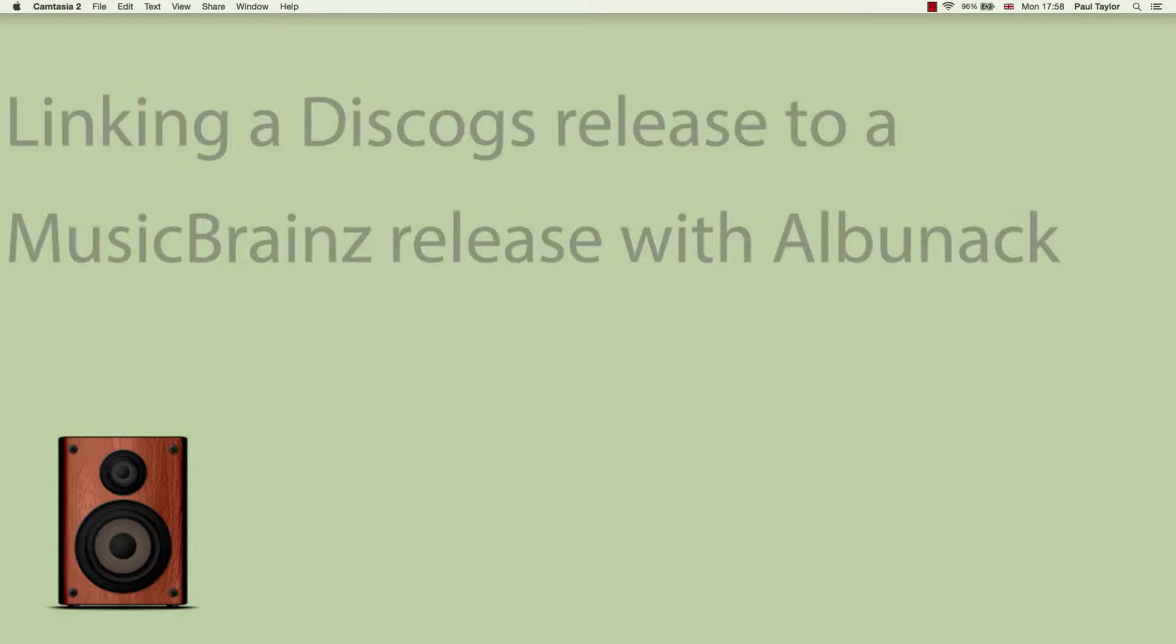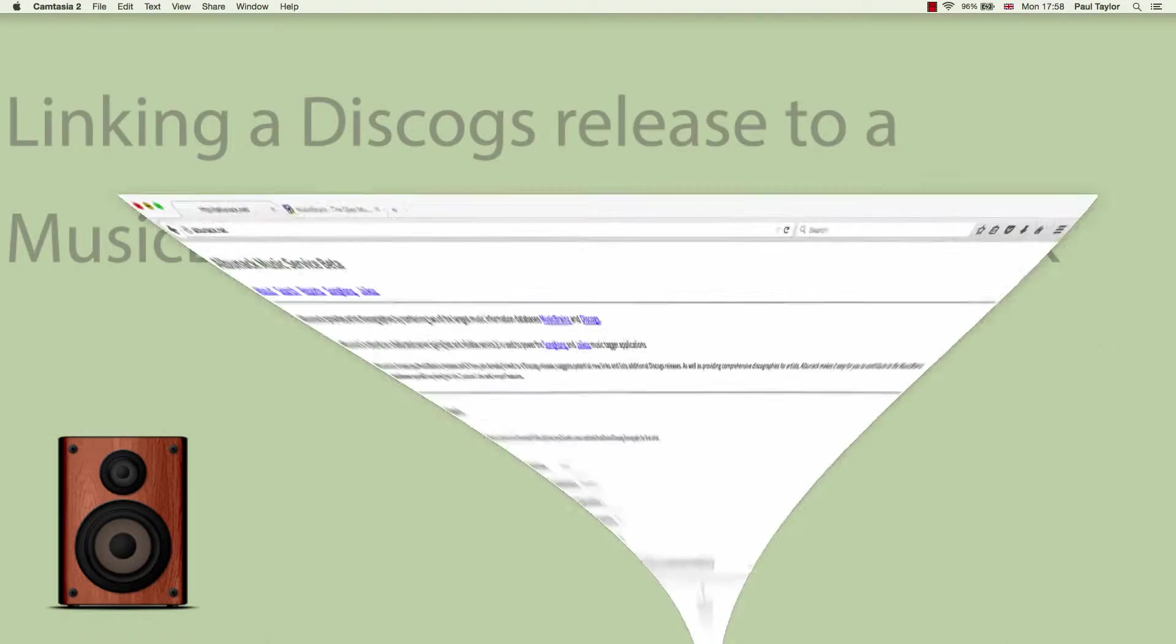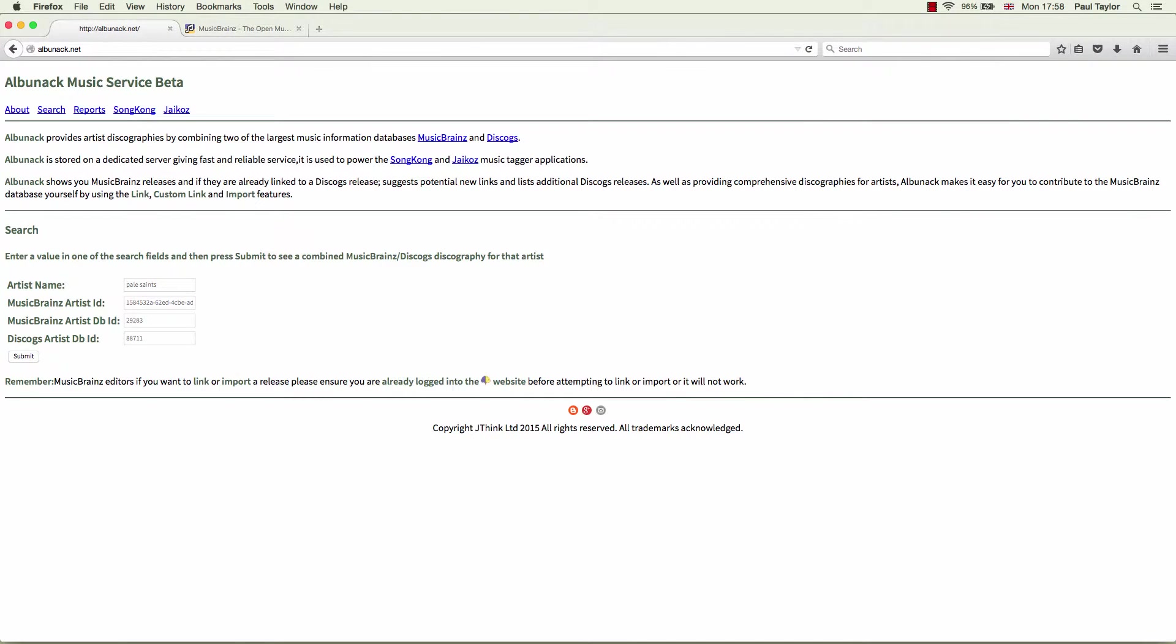Hi, today I'm going to show you how to easily link Discogs releases to MusicBrainz releases with Albinac. Albinac combines data from two of the largest music information databases, namely MusicBrainz and Discogs, to provide comprehensive combined artist discographies.